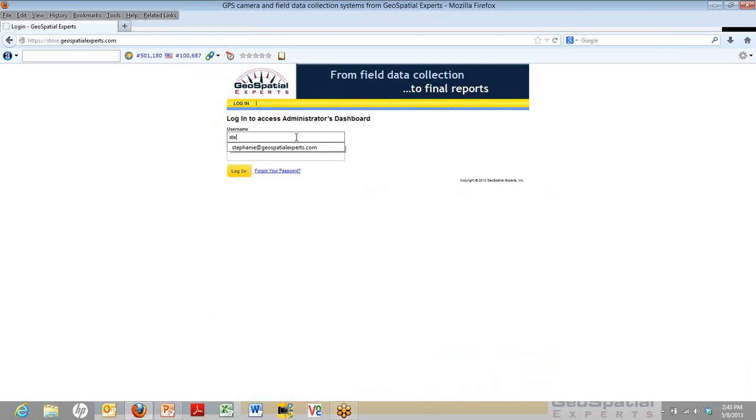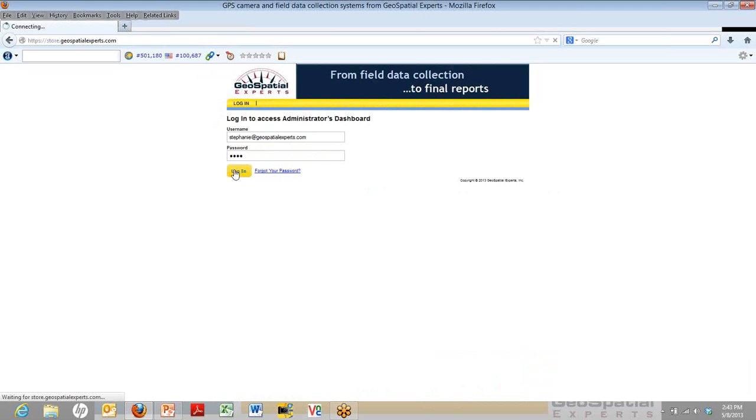Here, you're going to enter in the email that you used to get your trial in the first place. You can find that email in the confirmation that was sent to you with the serial number that you used to set up the app and the core. So go ahead and log in.